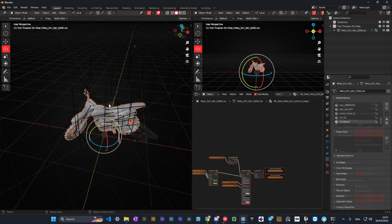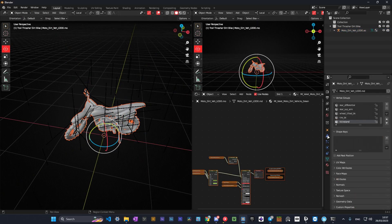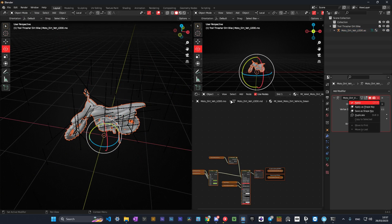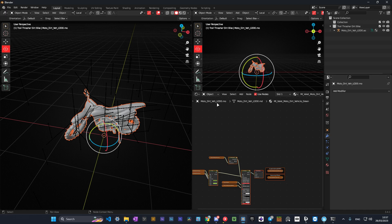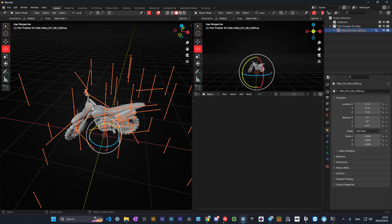After you've done it, you need to select the model, not the skeleton, and apply the armature modifier like this.